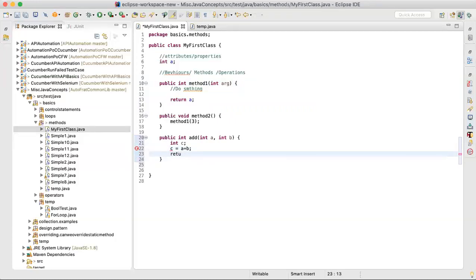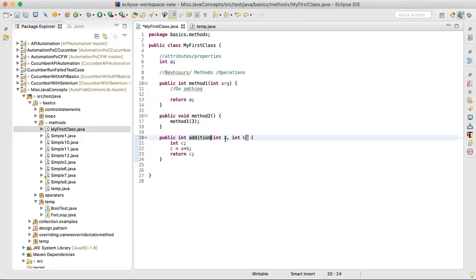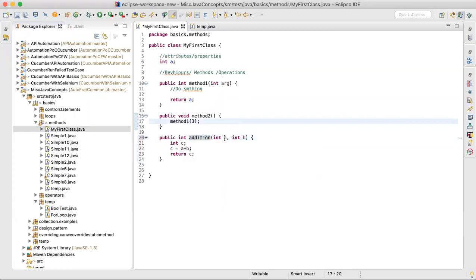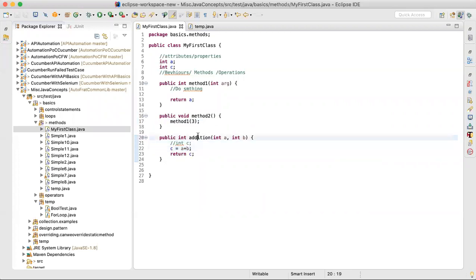This is the complete method: access modifier 'public' means it's available outside the class; 'int' means it will return something; 'add' is the meaningful name. The arguments: 'int a, int b' — when calling this method, two integers are passed; the first is saved in 'a', the second in 'b'. Inside, I declare 'int c = a + b', adding the two passed numbers, then returning 'c'.